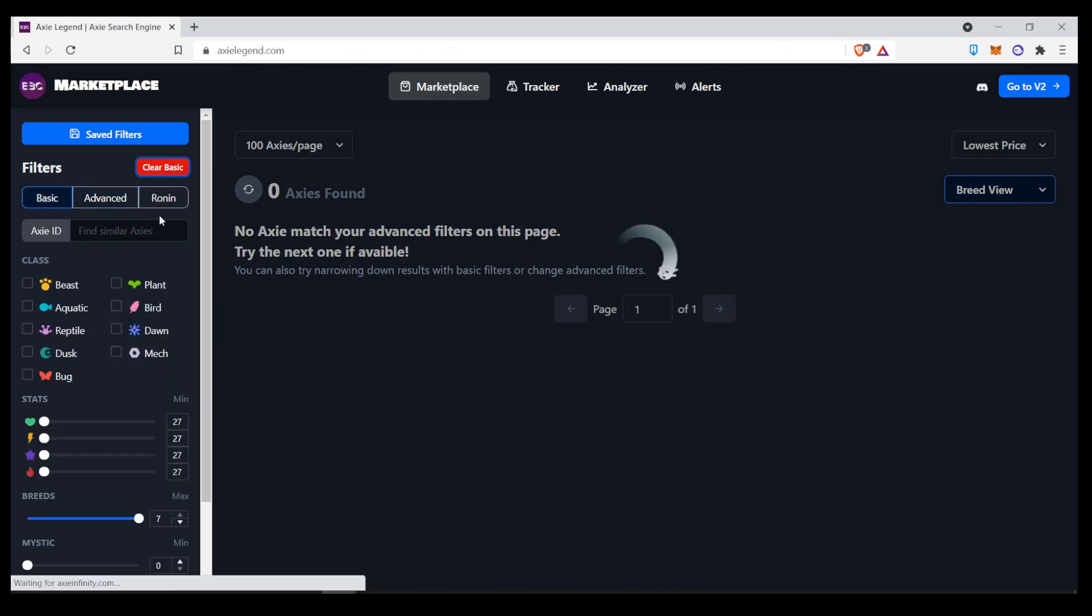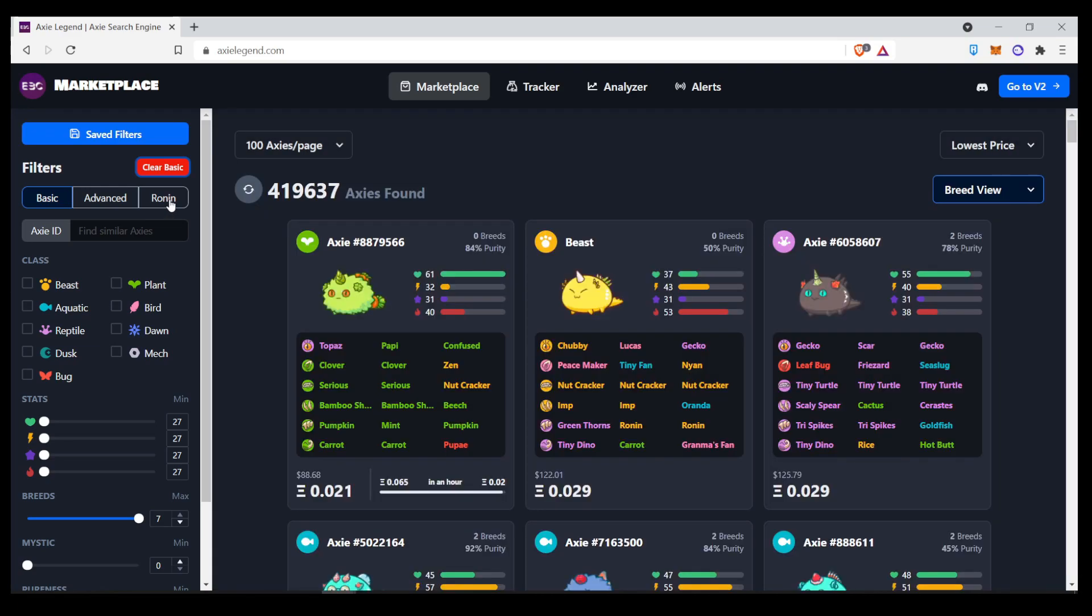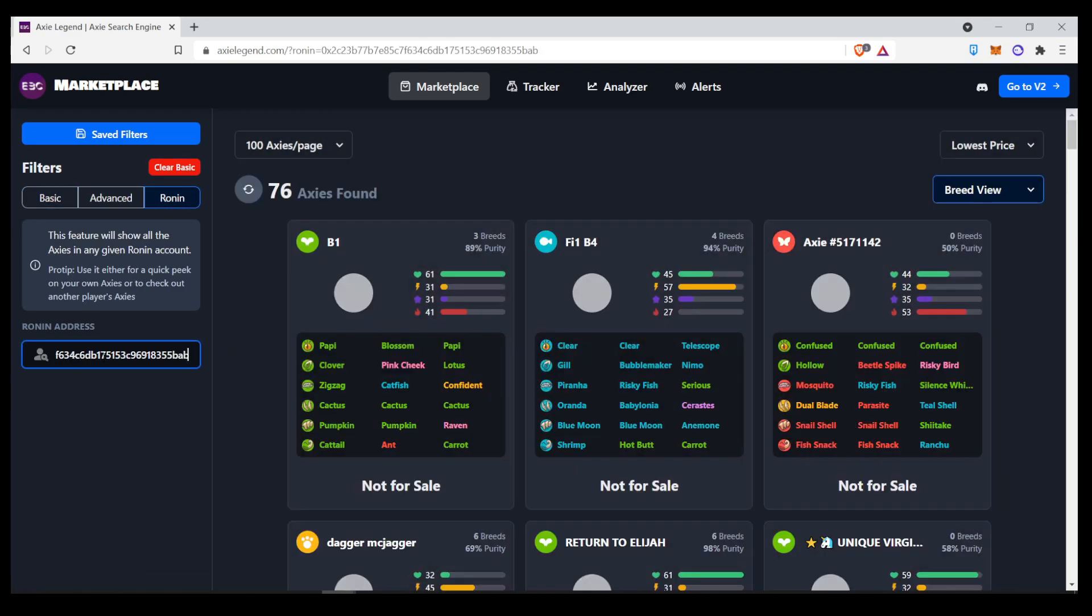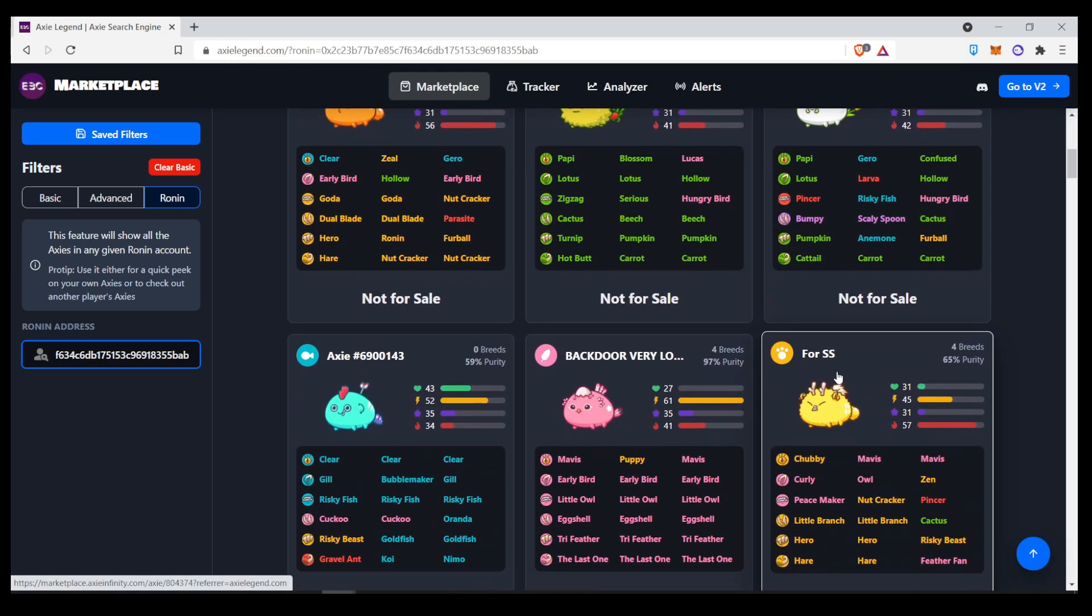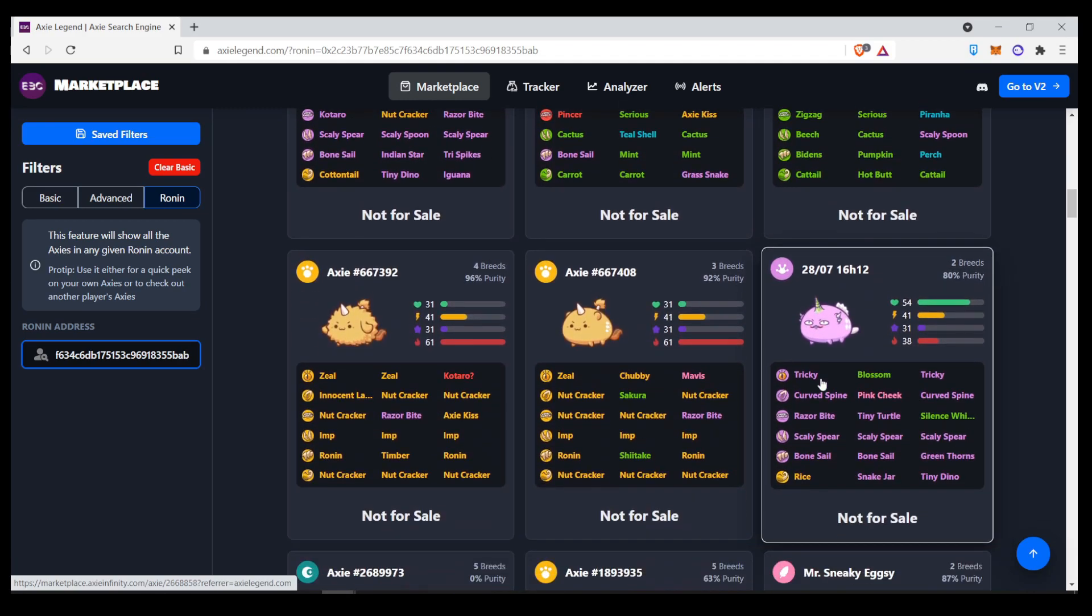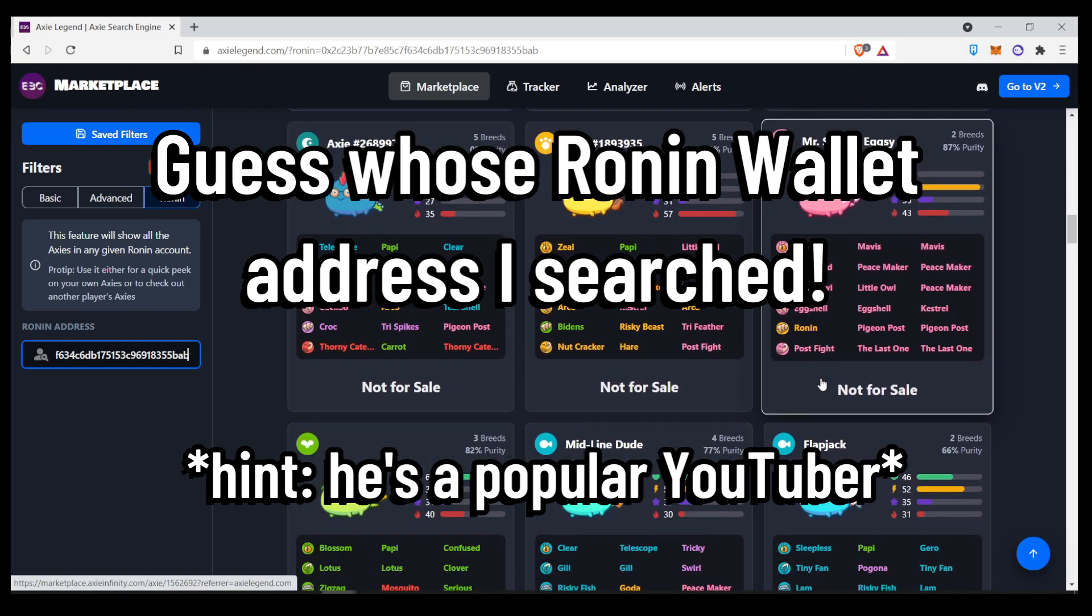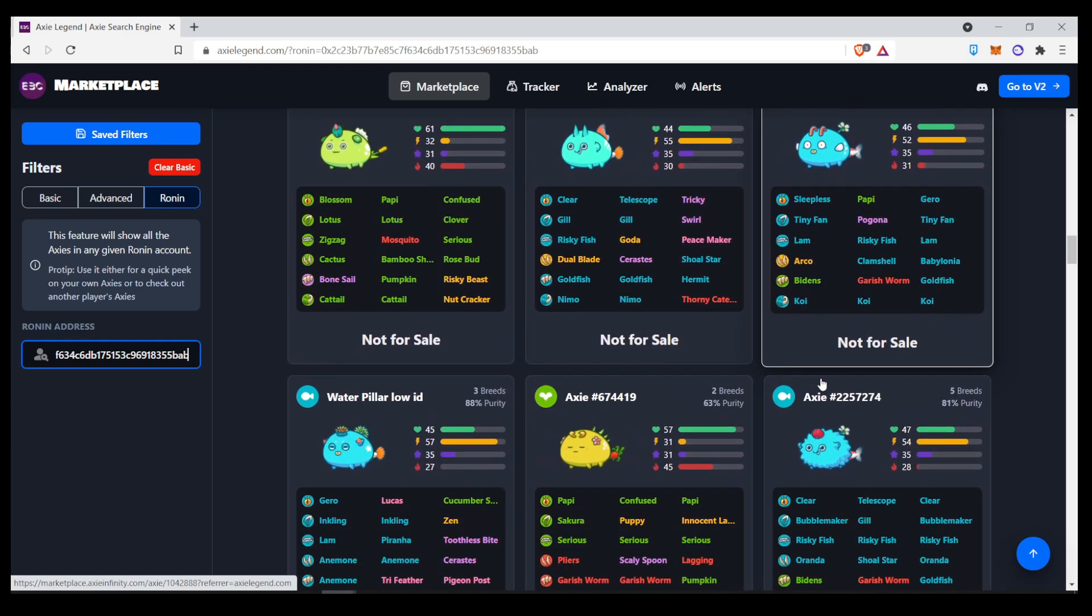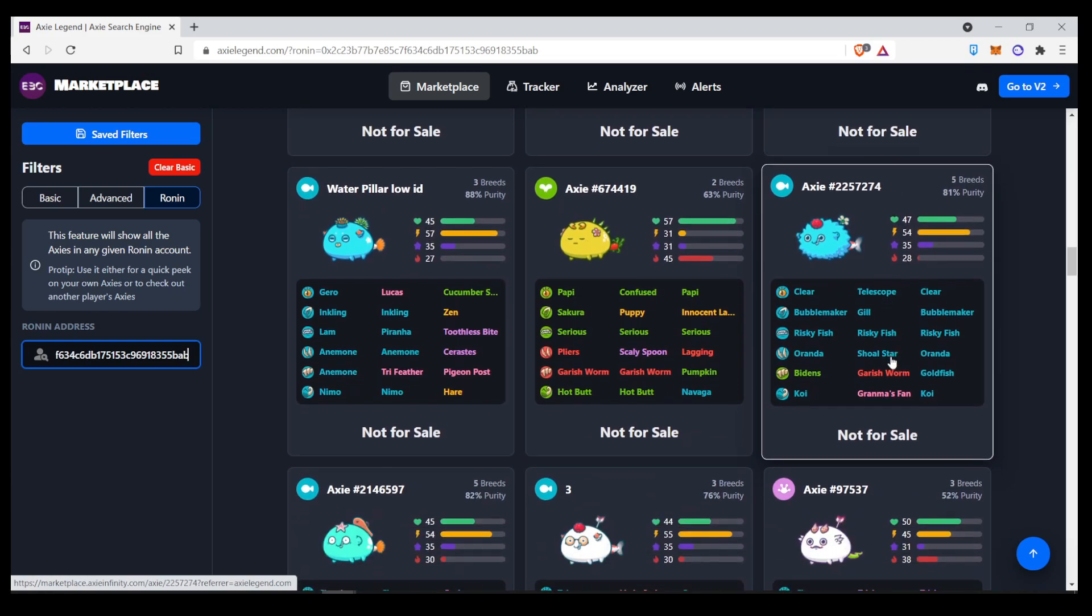And I'll enter his Ronin address here. And you can see all of his axes over here. I'm pretty sure you guys know who this guy might be. So, leave your guesses on the comment section down below on whose Ronin address this could be. And, yeah, you can see all of his axes over here.